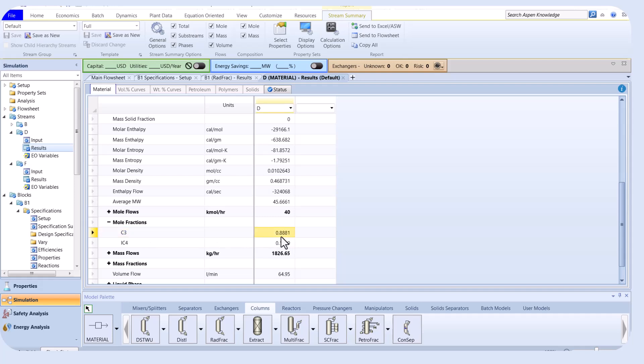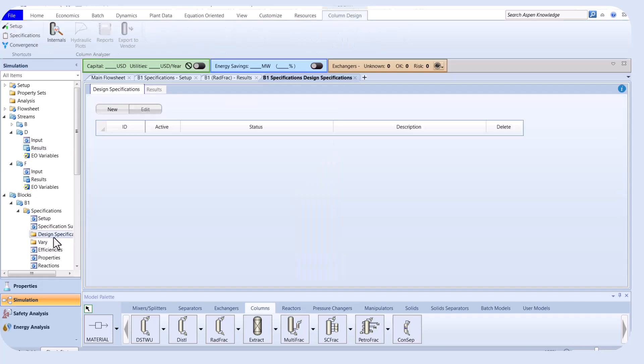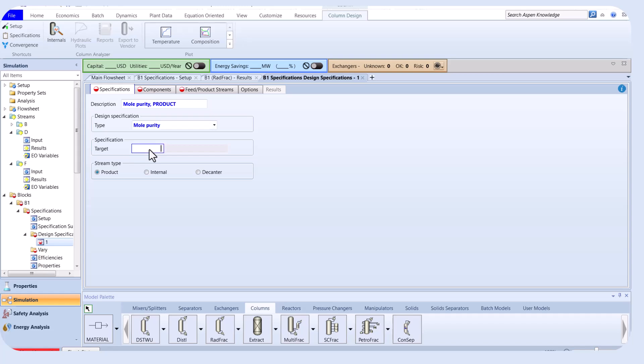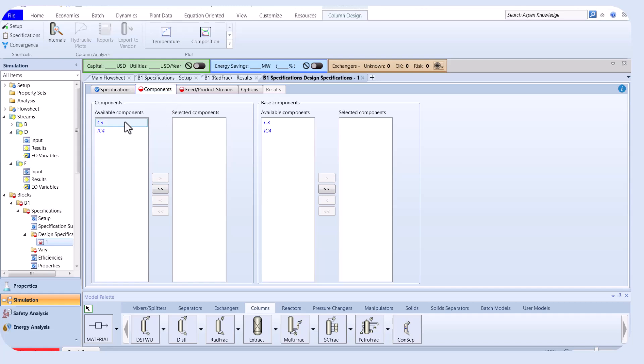The mole fraction of C3 at the top of the tower is not pure, therefore we use design specifications to achieve higher purification. The target is to achieve a purity of 0.98 for propane by varying the reflux ratio.